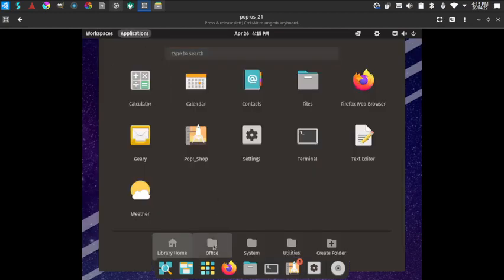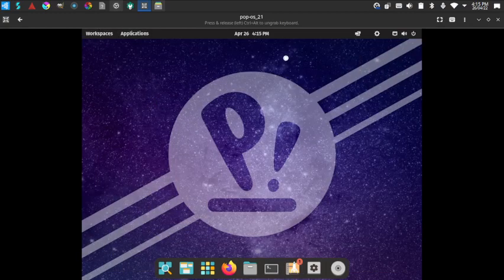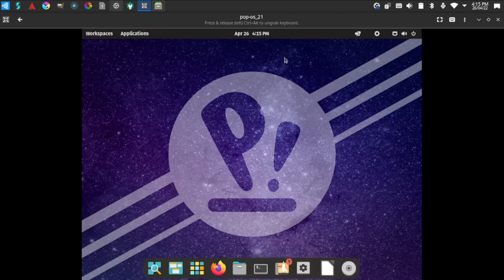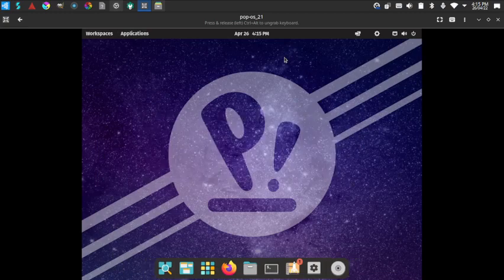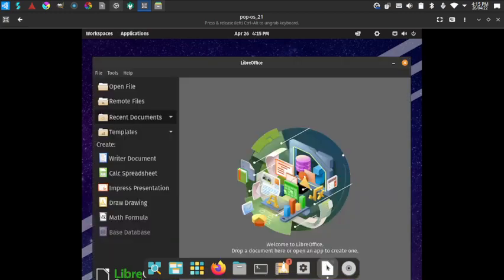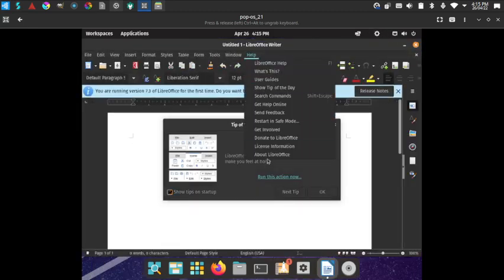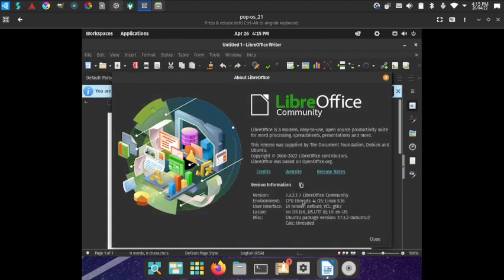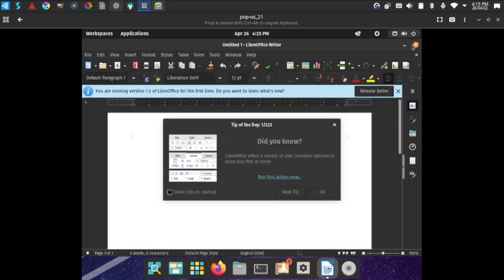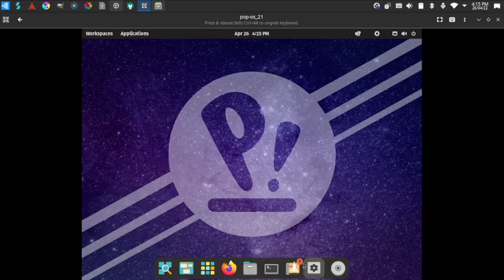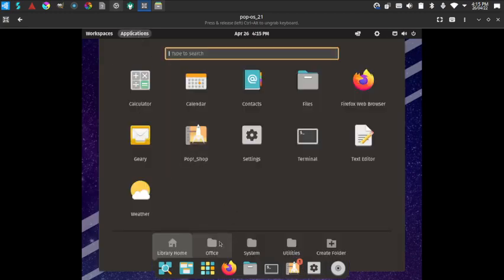Let us check the version of LibreOffice. LibreOffice 7.3.2.2 is included, which is quite a recent version.